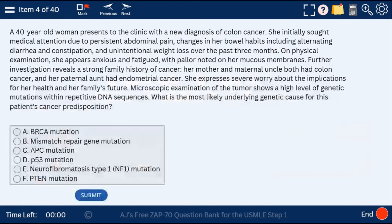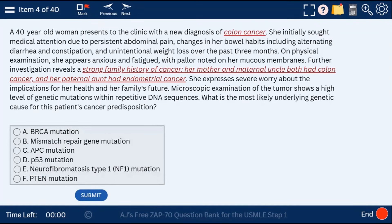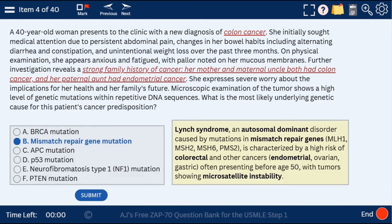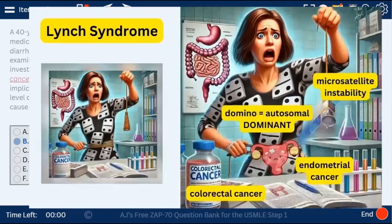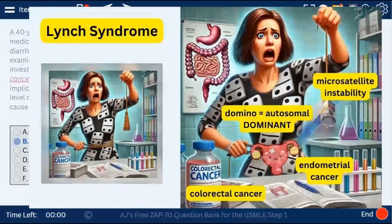Question 4: a 40-year-old woman with a history of colon cancer and a strong family history of colon cancer and endometrial cancer. This is Lynch syndrome — a mismatch repair gene mutation causing Lynch syndrome, an autosomal dominant condition with microsatellite instability. Here the image shows a lady with a domino shirt for autosomal dominant, holding (lynching) a microsatellite, associated with endometrial and colorectal cancer.